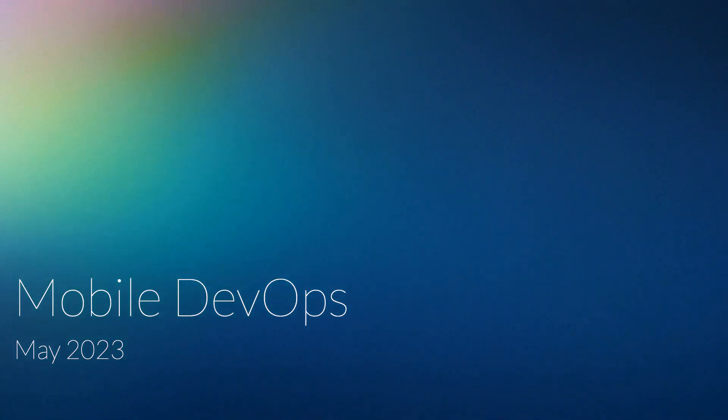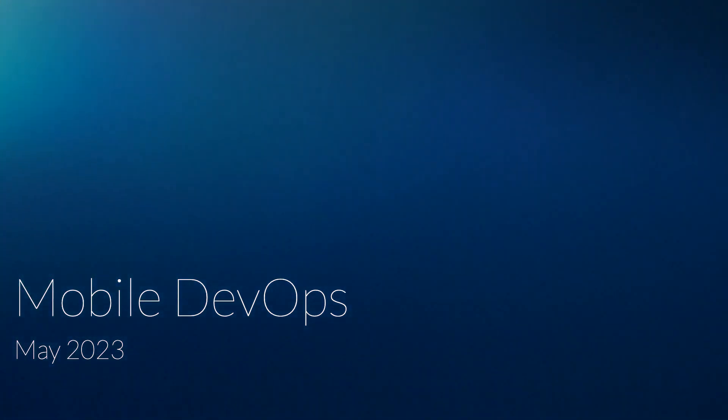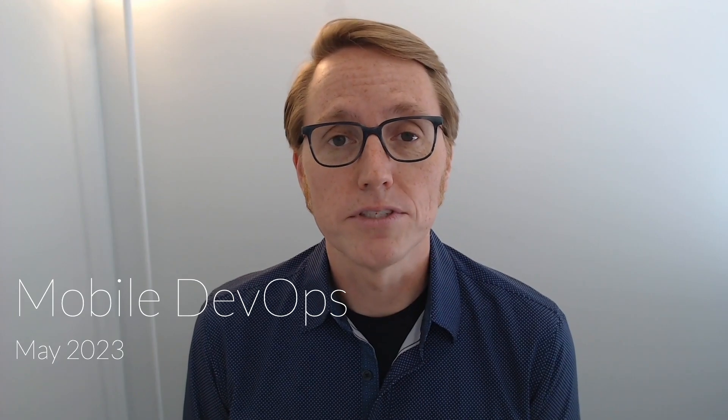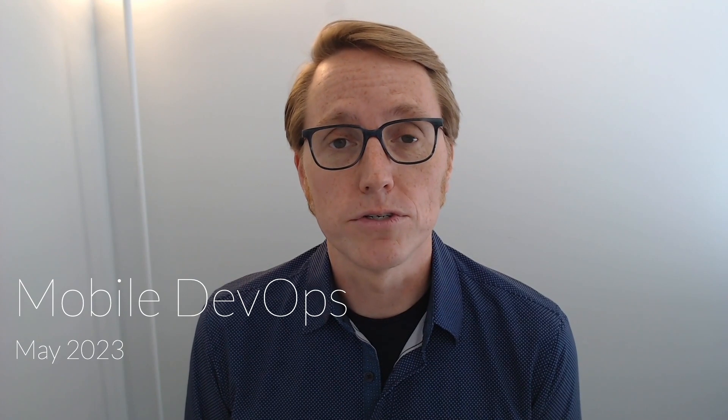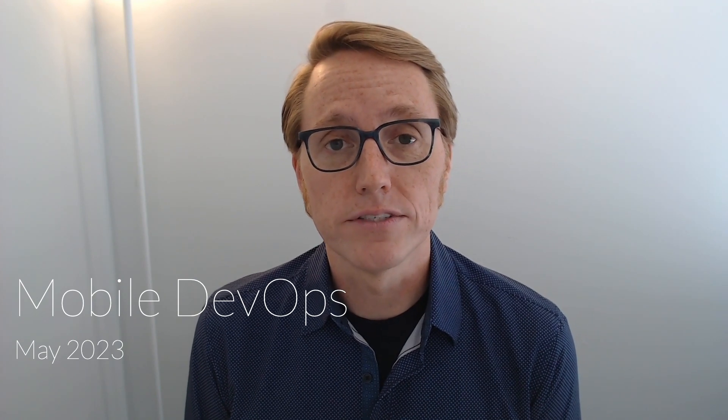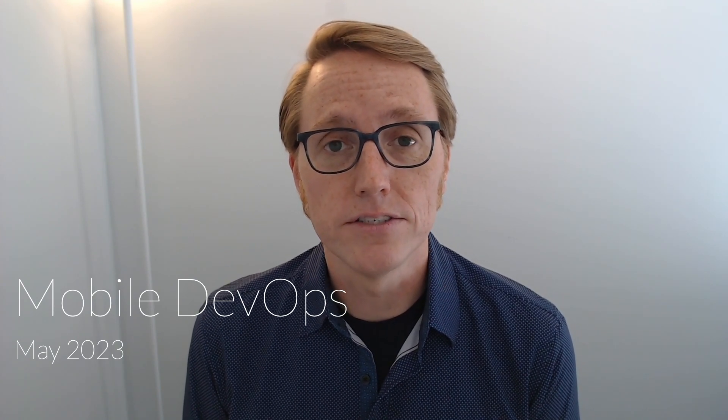Hi folks, this is the MobileDevOps showcase for May 2023. In this month's update, I'm going to show a work in progress that aims to make it easier to set up macOS GitLab Runners for building and testing iOS applications.